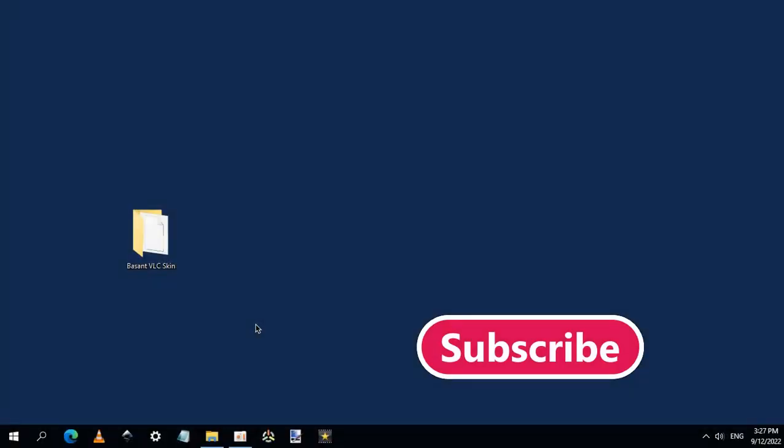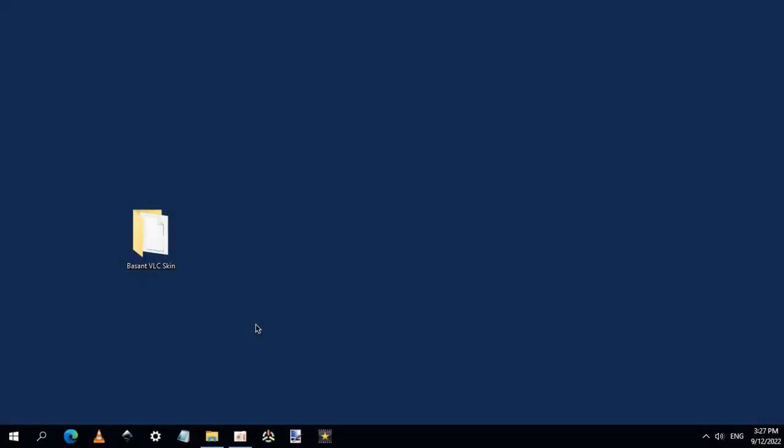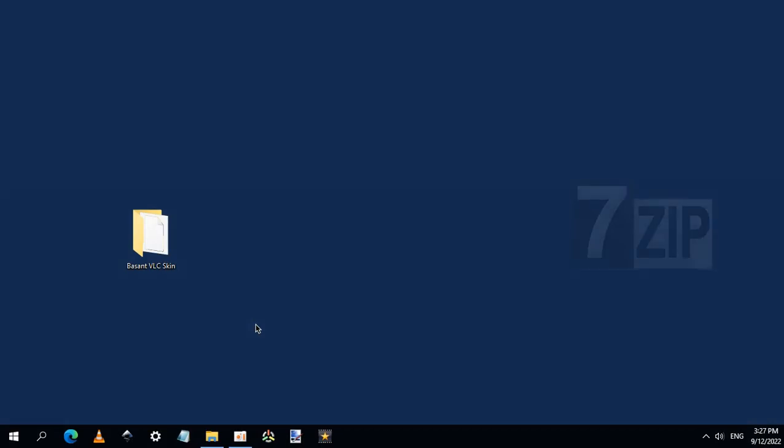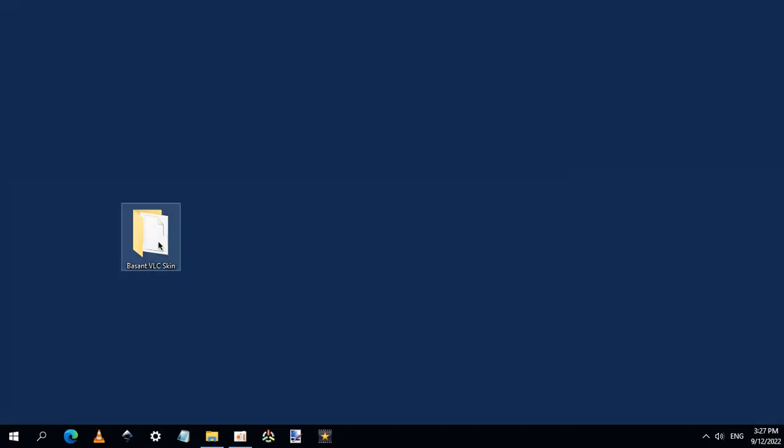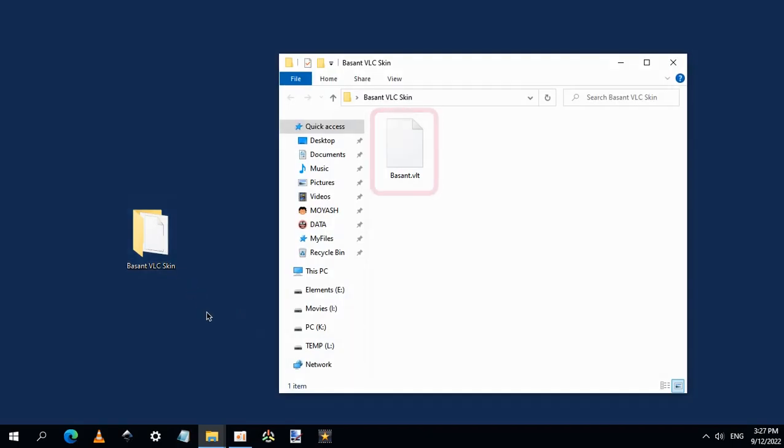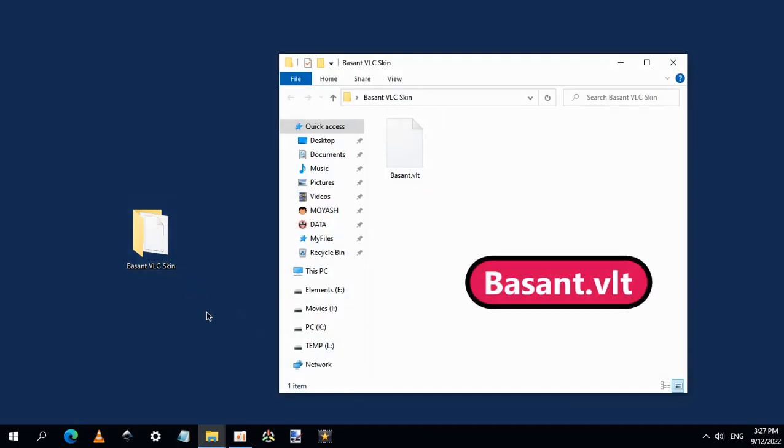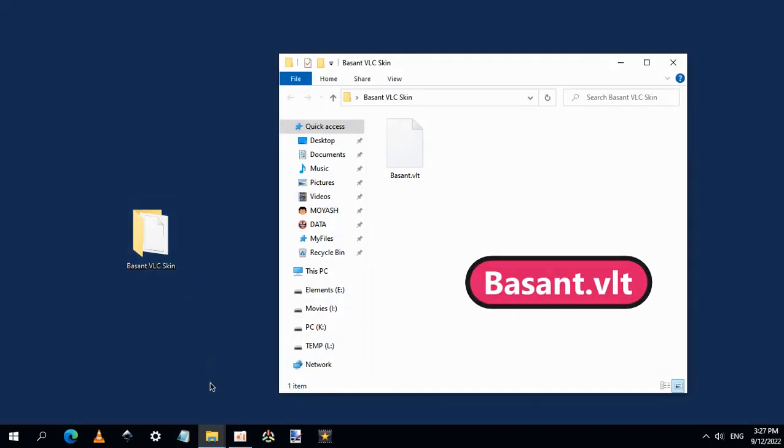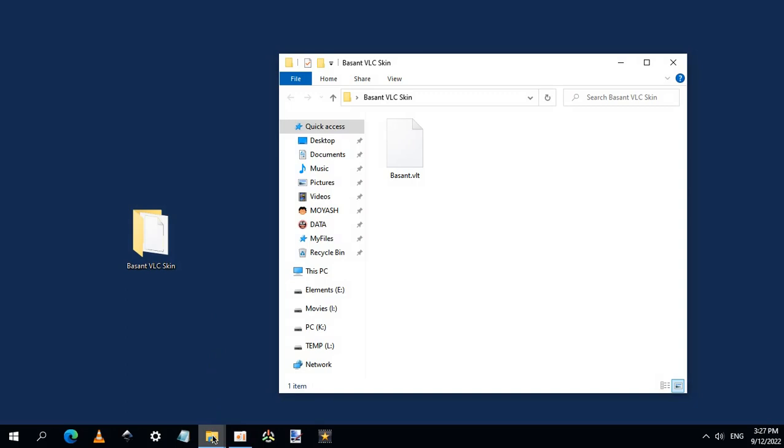Extract the compressed file using any software you have. I recommend using 7-Zip. And open the folder containing the skin. Here it is. Now let's install it.